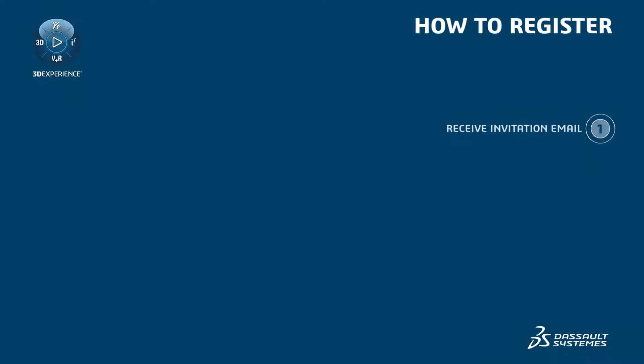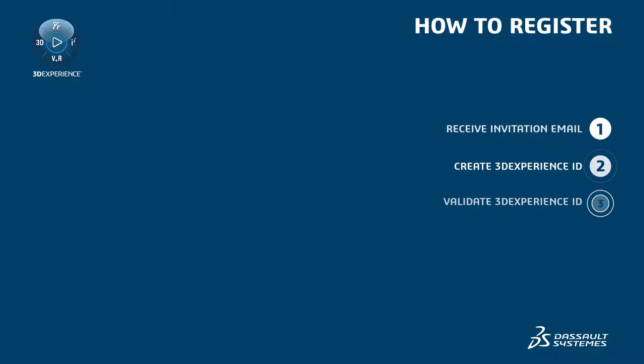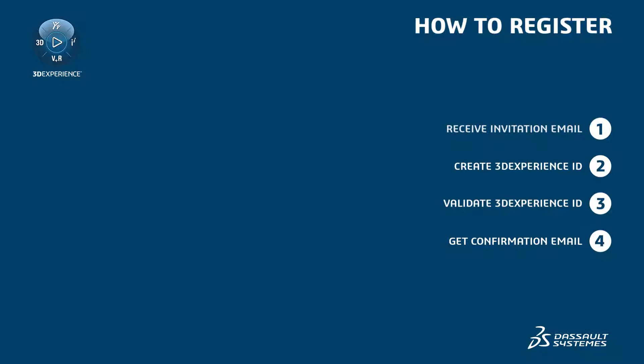Today we're going to create a 3D Experience ID in four simple steps. We will start with the invitation email, then we'll actually create the 3D Experience ID, validate it, and then finally receive the confirmation email.